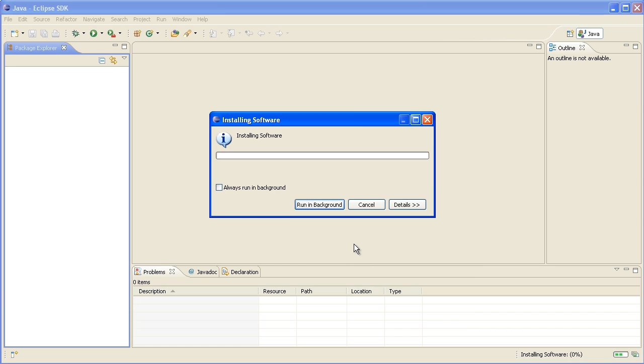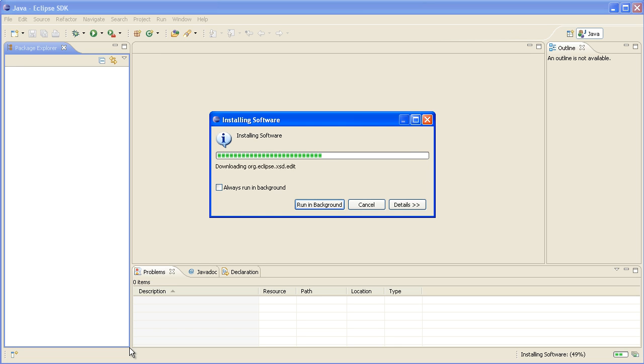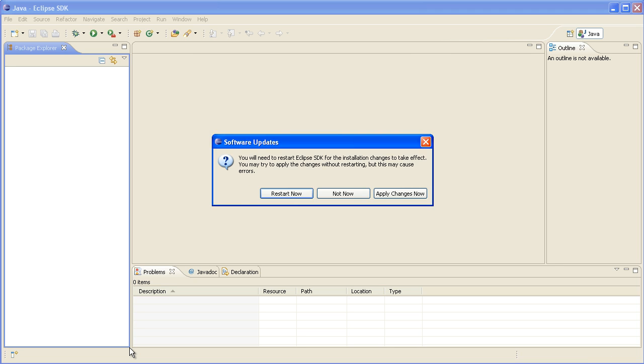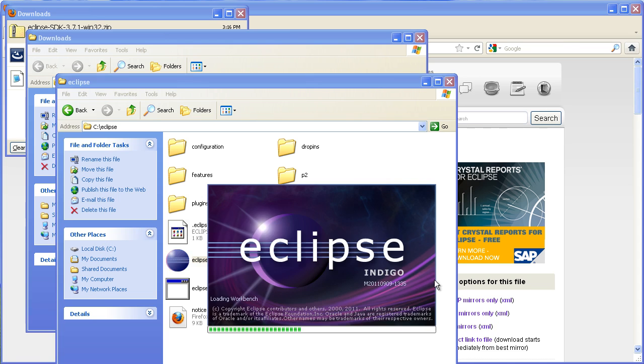Now this will download the PDT and install it, which will take a few minutes depending on your internet connection, but I've just sped it up for the video here because I didn't want to bore you. Once it's installed you need to restart Eclipse, so we'll just click on restart.